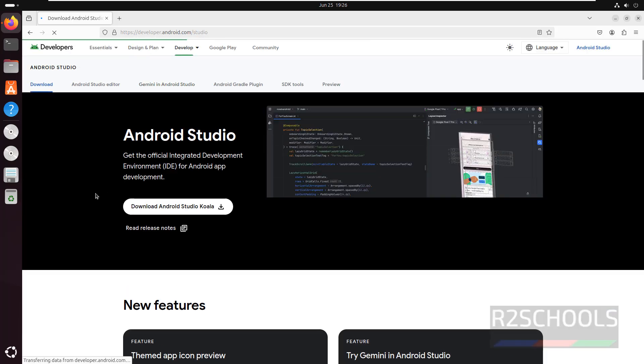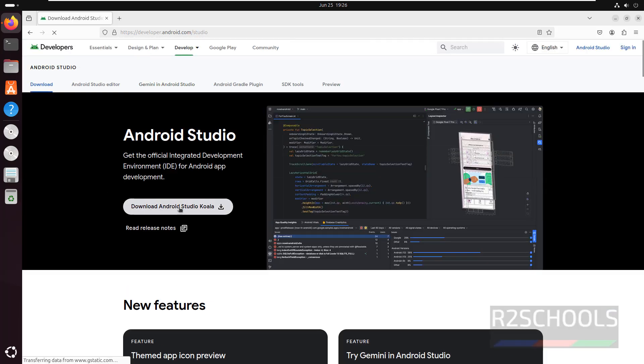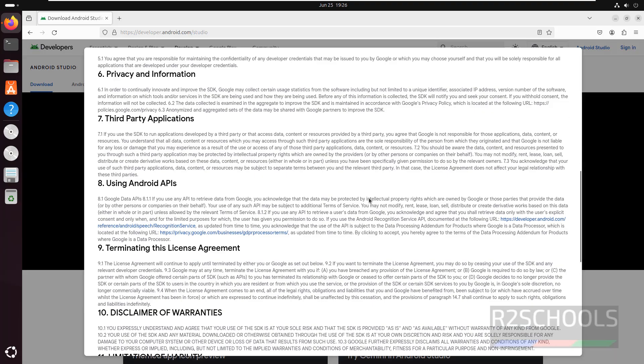See here download Android Studio Koala, click on it to download Android Studio Koala. This is the latest one, click on it, scroll down.